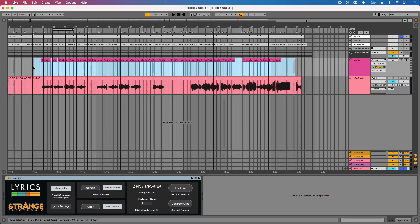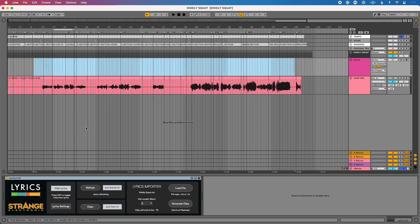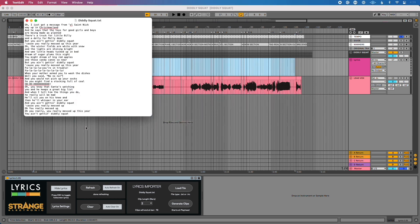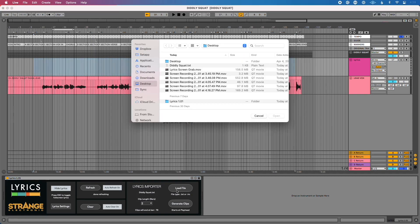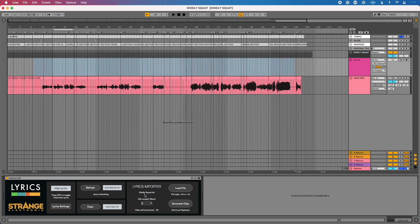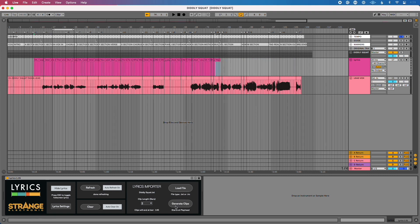Let me delete all these MIDI clips I had loaded in. On my computer I have a TextEdit file — you can use anything that edits text and saves as a .txt file. I've got the content laid out based on line spacing and where I want those lines to happen. I'll go to the lyrics importer, click Load File, click Open, and it tells me my clips will be two bars in length, ending at bar 79. I click Generate Clips and they drop right into my session.